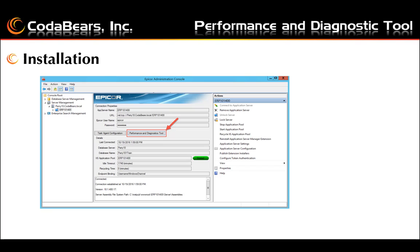To install the performance and diagnostic tool, log into your server machine and launch the EPICOR administration console. From the tree view, expand the server management node and the name of your server node, then select your app server node. The dialog box displays and indicates when you have connected to the selected application server. Click the performance and diagnostic tool, a welcome window appears, click next. Select the installation folder and click next, confirm the installation by clicking next again. The tool installs in the location you specified; click close.